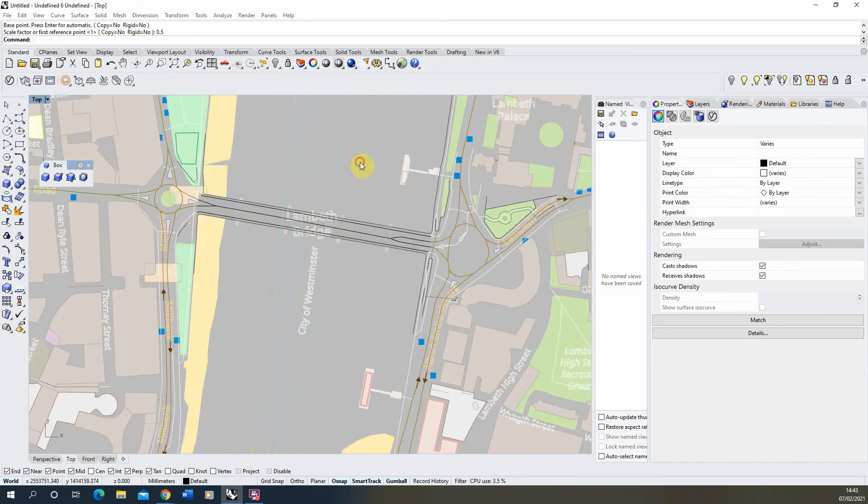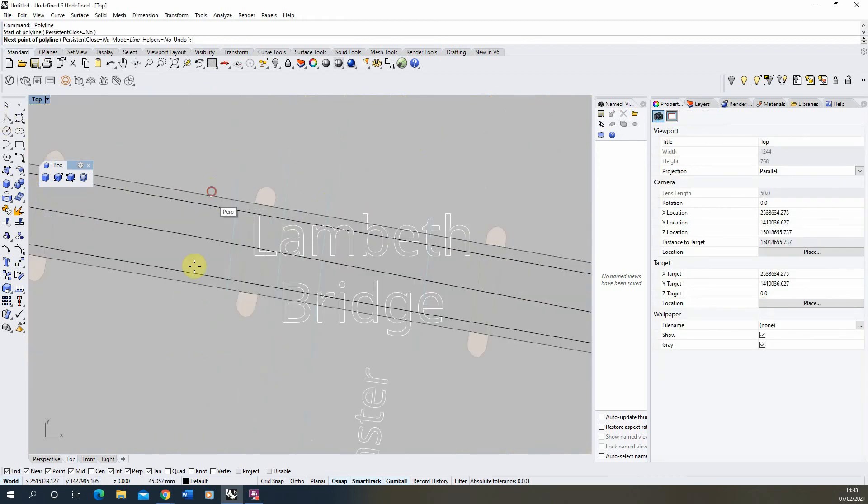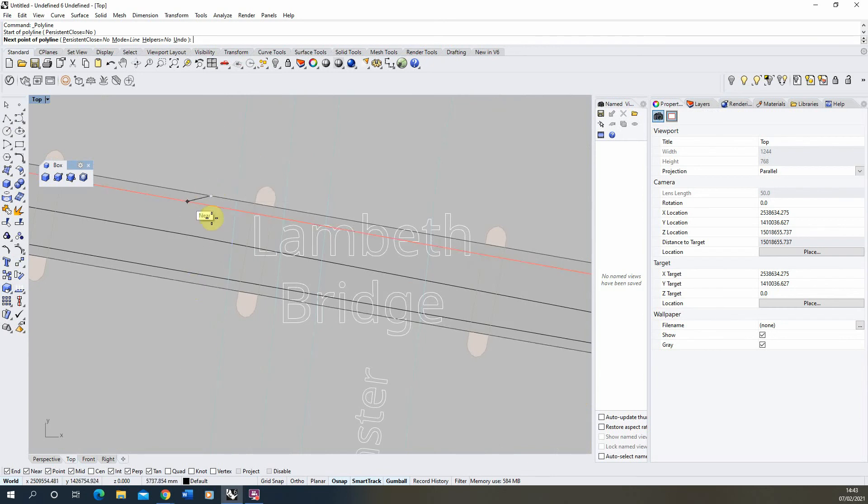Then just as one last test we'll draw another line across the bridge and that's at about 20 meters which matches Google. So I'm fairly confident that this map is now to scale.